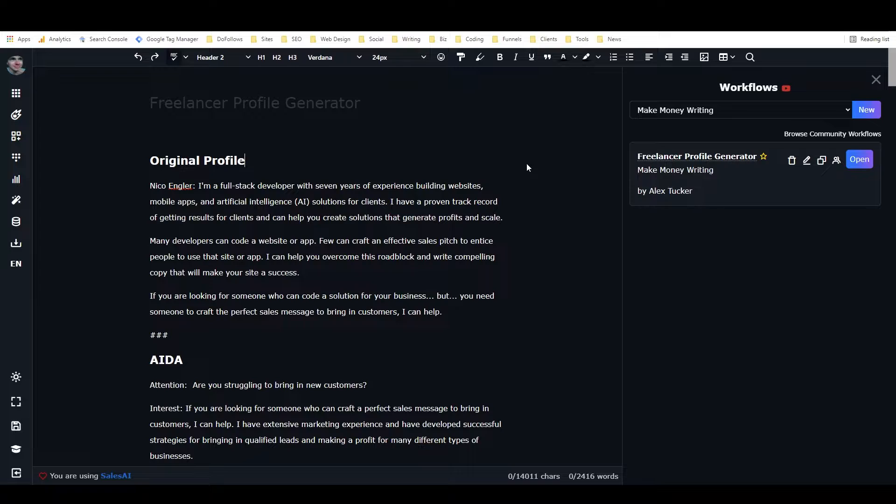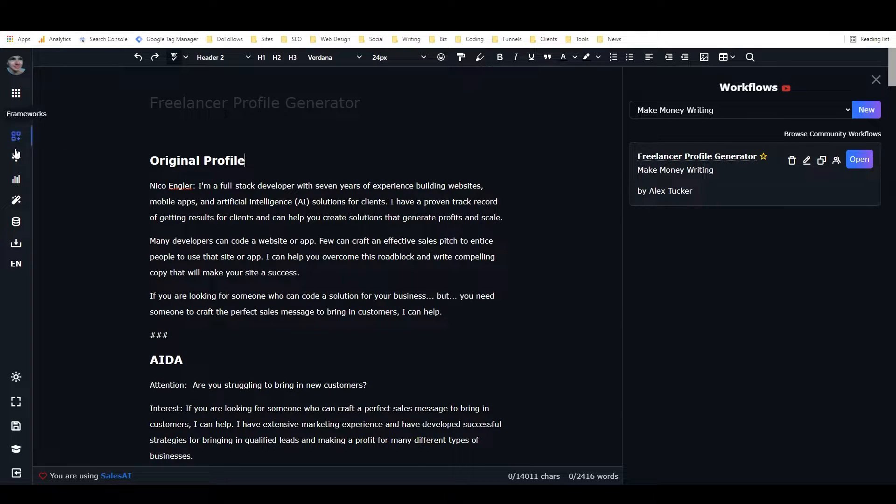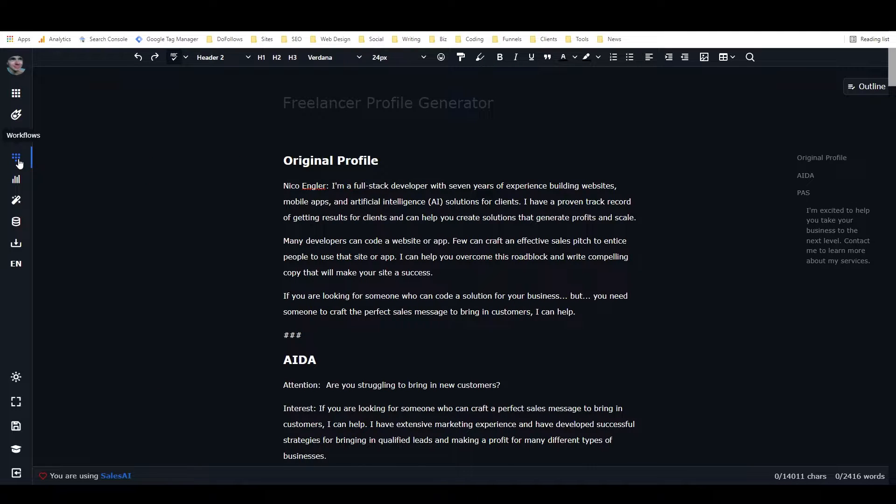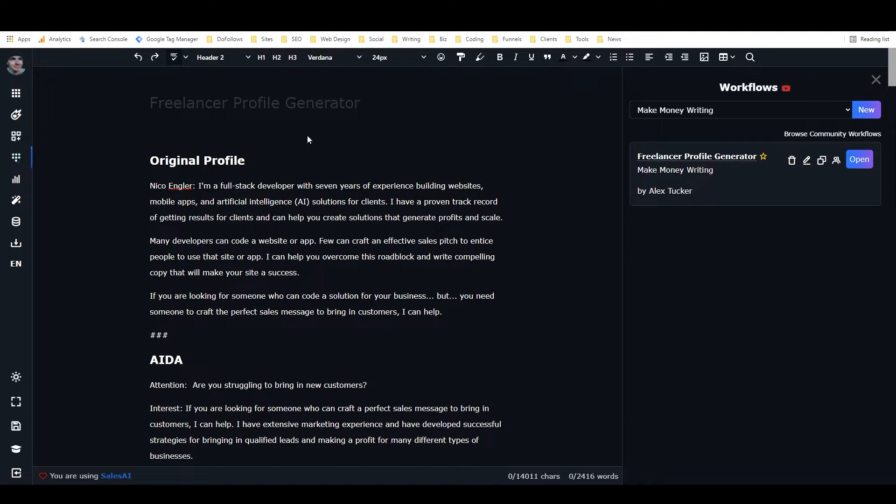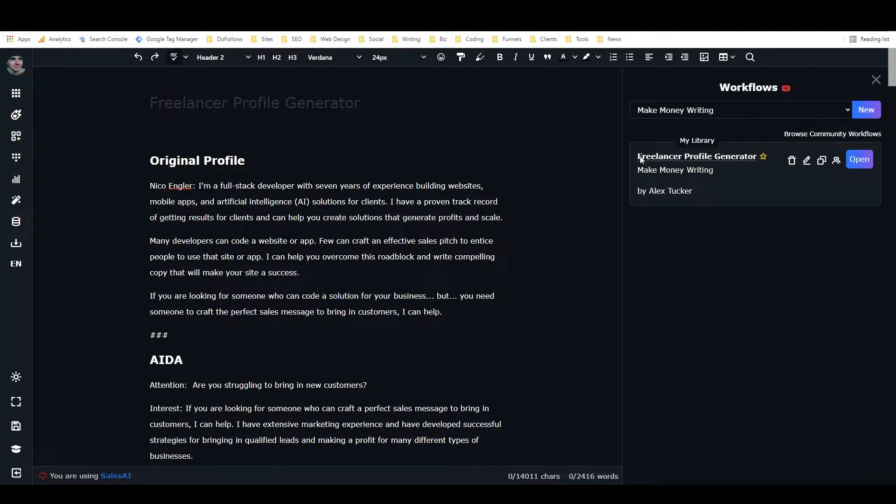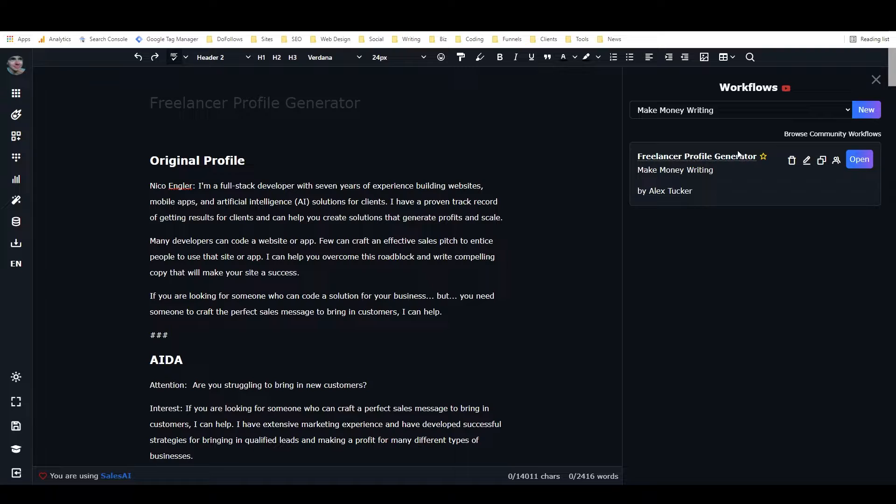If you want to use this workflow, it's available in community workflows. You just go into a new document in Closer's Copy, click on workflows, then click on browse community frameworks, and search the word freelancer or freelancer profile generator.